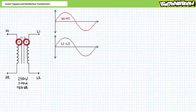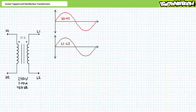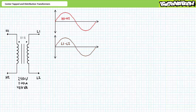If terminals H1 and L1 are identified with a phase dot, this means when H1 peaks positively so does L1. Similarly, when H1 valleys negatively so does L1. Long story short, H1 to H2 is perfectly in phase with L1.